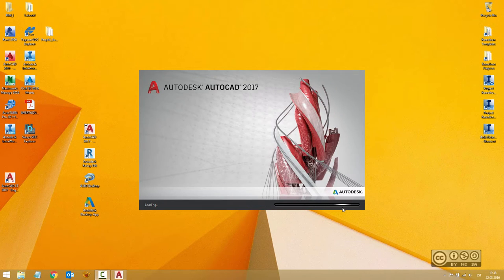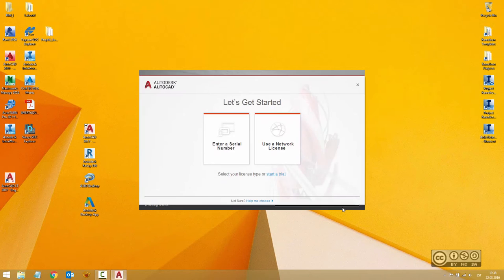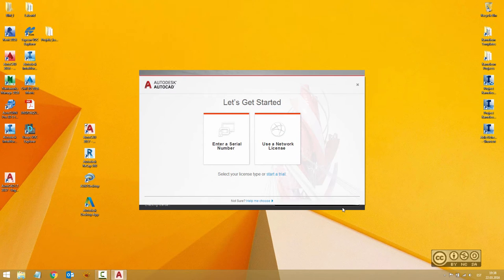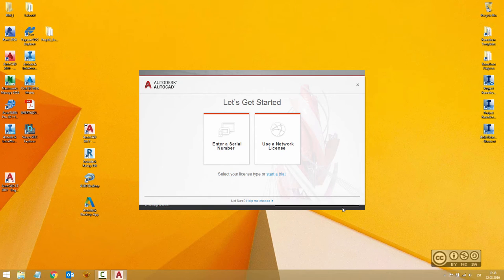Now my AutoCAD 2017 loads first time and of course if it's my first run then I need to make a selection what kind of license I want to use.